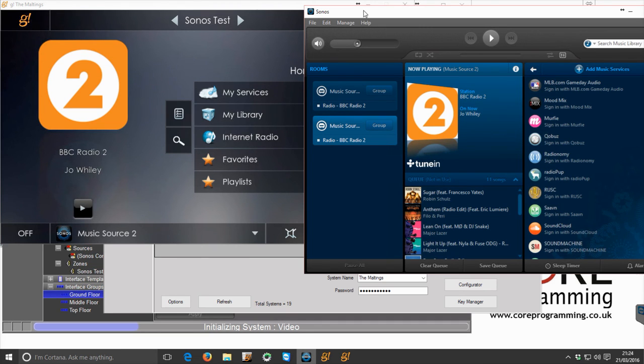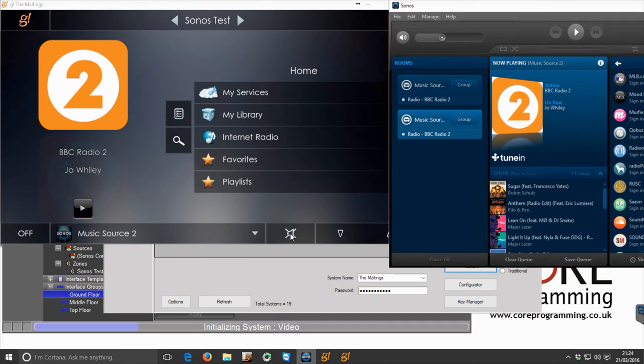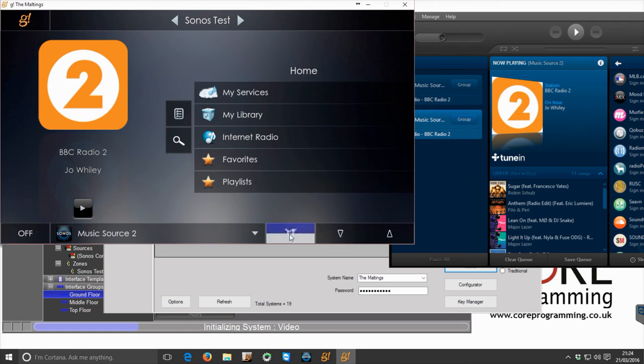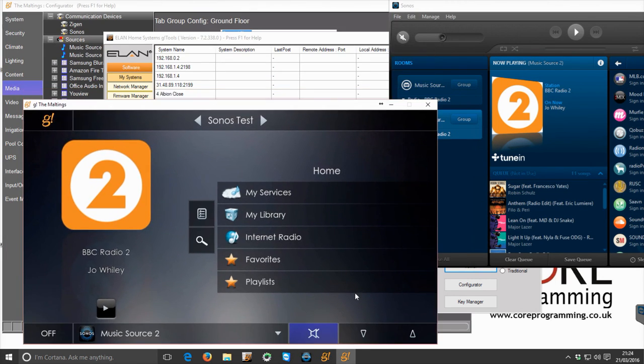We can mute it. Just pull that down so you can see, and we can unmute it.